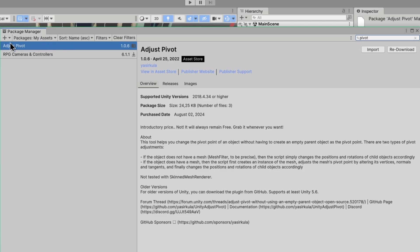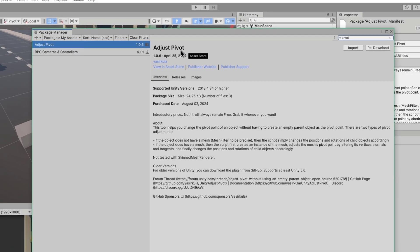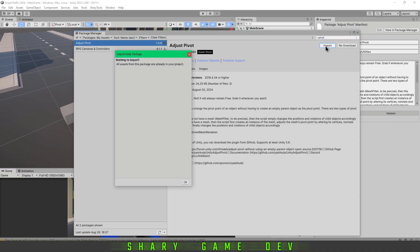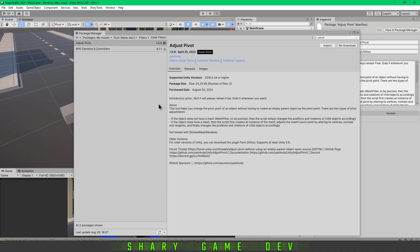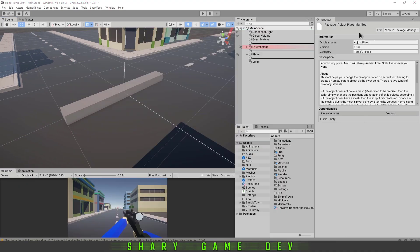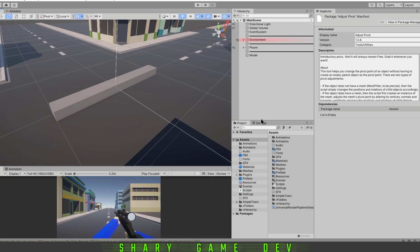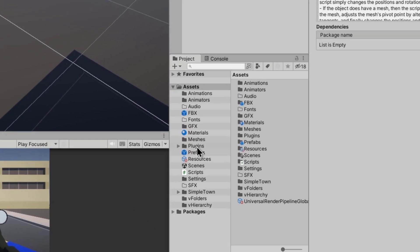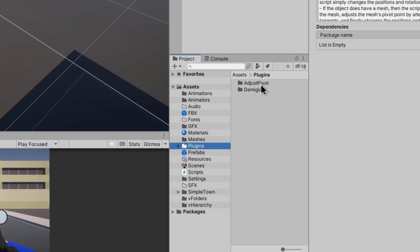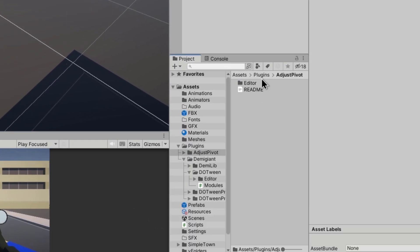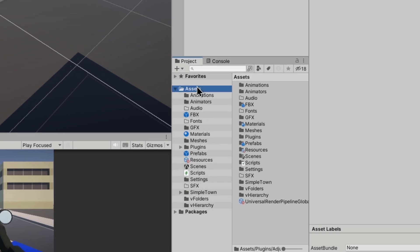Import it. I already did it, so that's fine. And it's here in Plugins and Adjust Pivot. But you don't have to use anything here in the project.